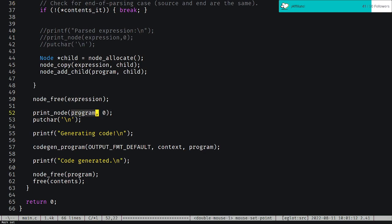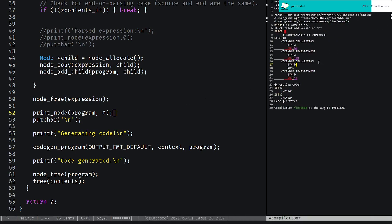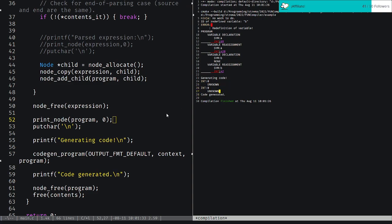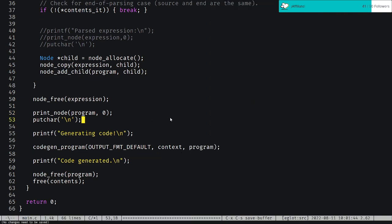Currently, we print the program out — you print the contents of the value of program, then all the children. Each child has its own type that prints itself and all its children, and you end up with this output. Then generating code, we get unknown unknown, which isn't great, but we do get integer — so at least we're getting the proper type for these variables.